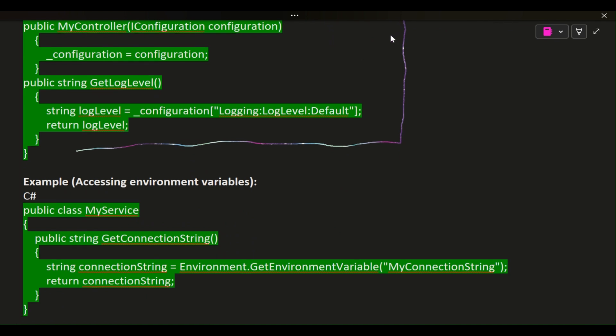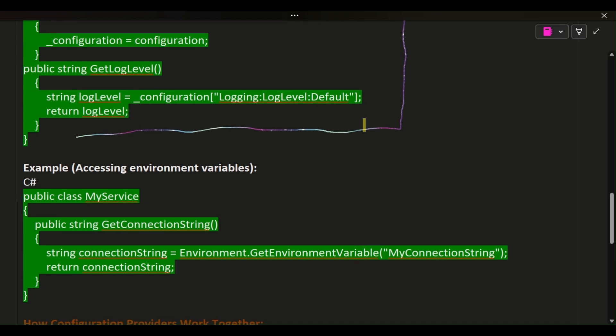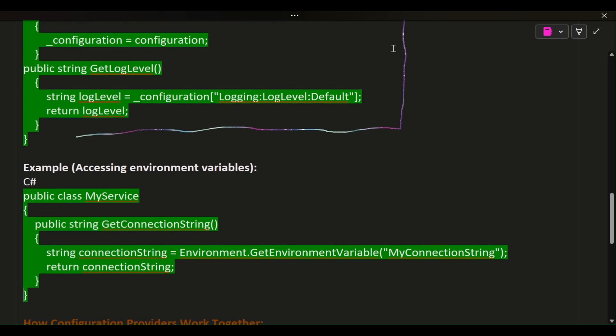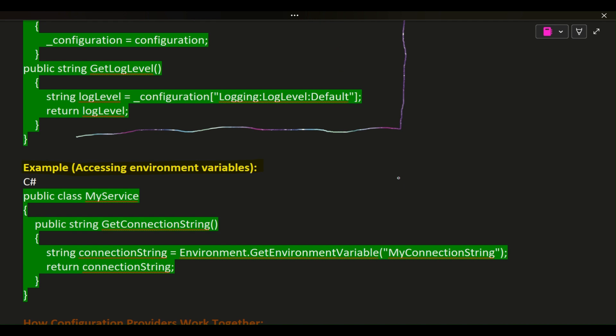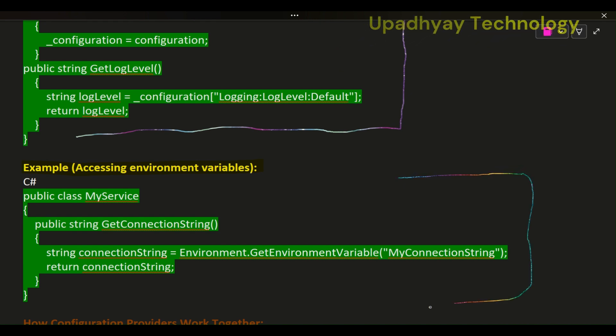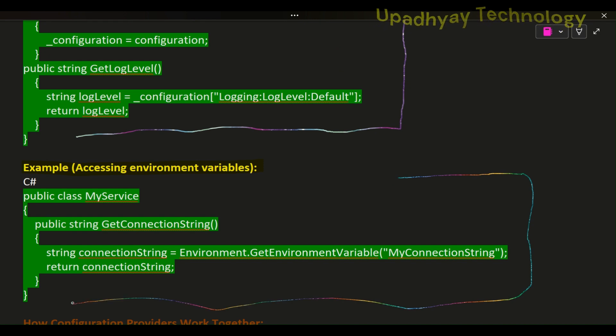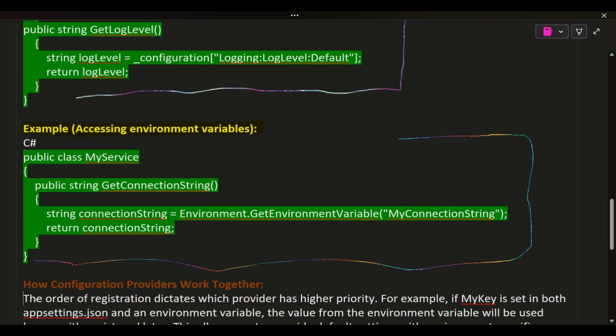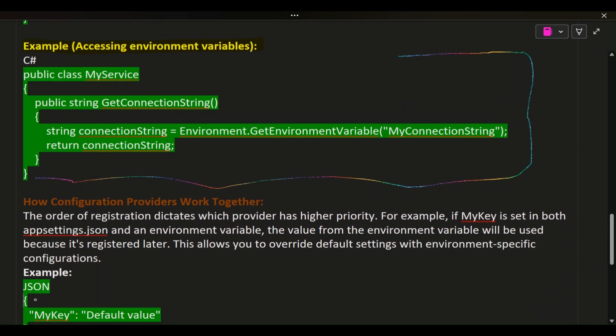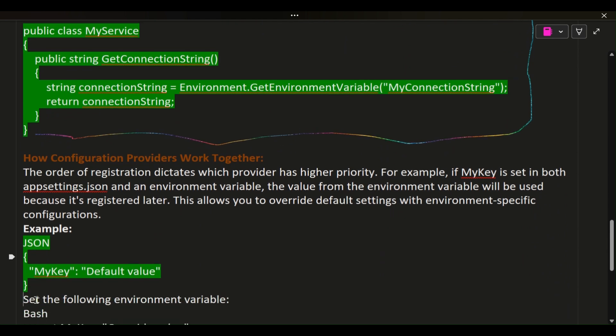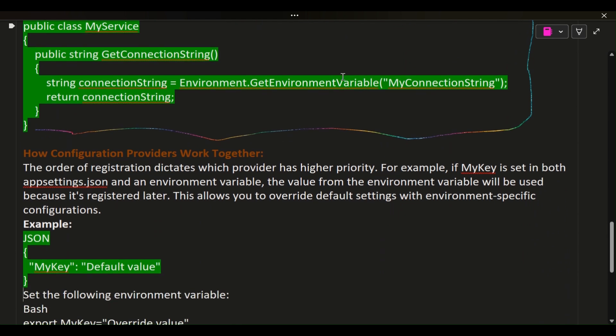Example Accessing Environment Variables: C# public class MyService { public string GetConnectionString() { string connectionString = Environment.GetEnvironmentVariable("MyConnectionString"); return connectionString; } }